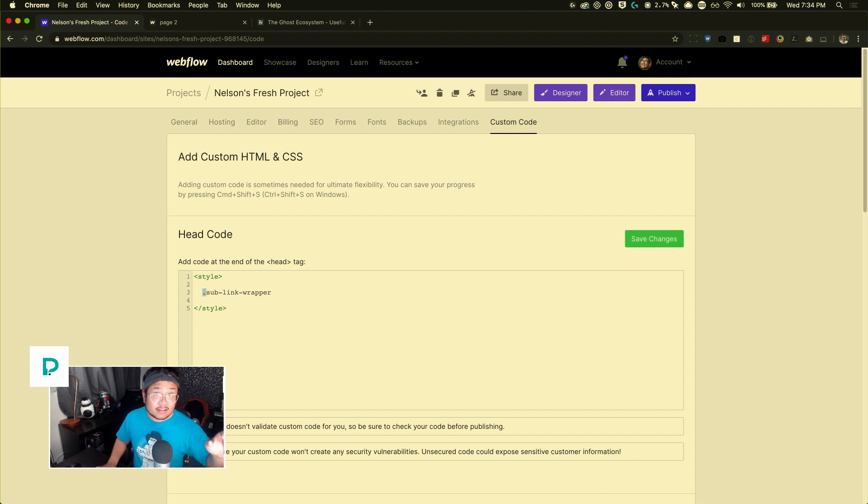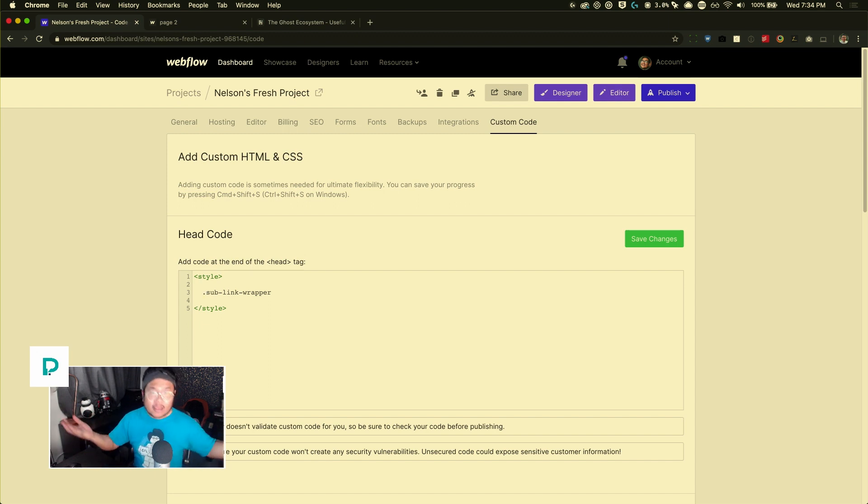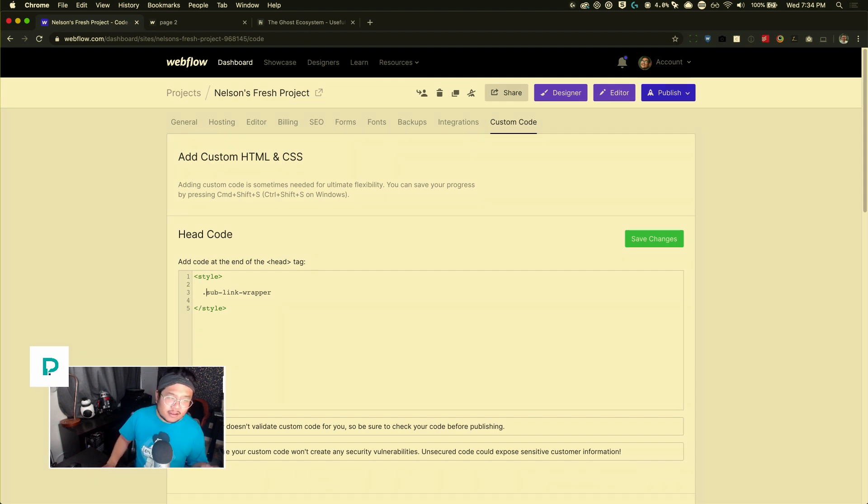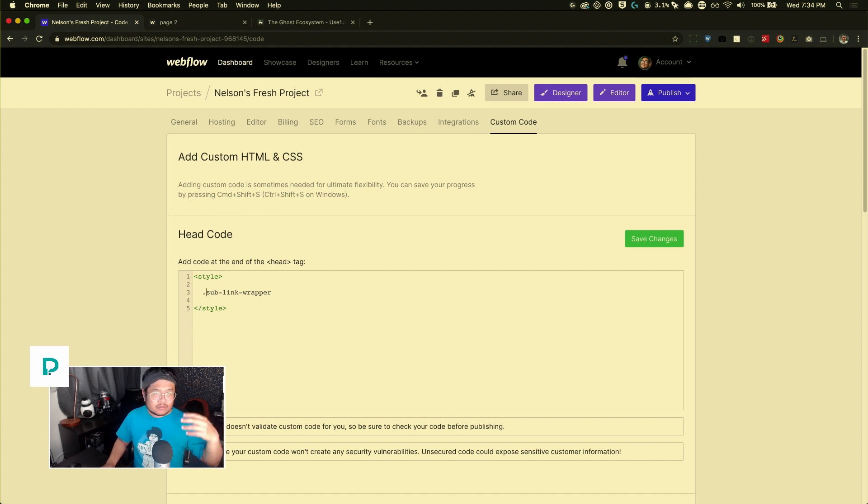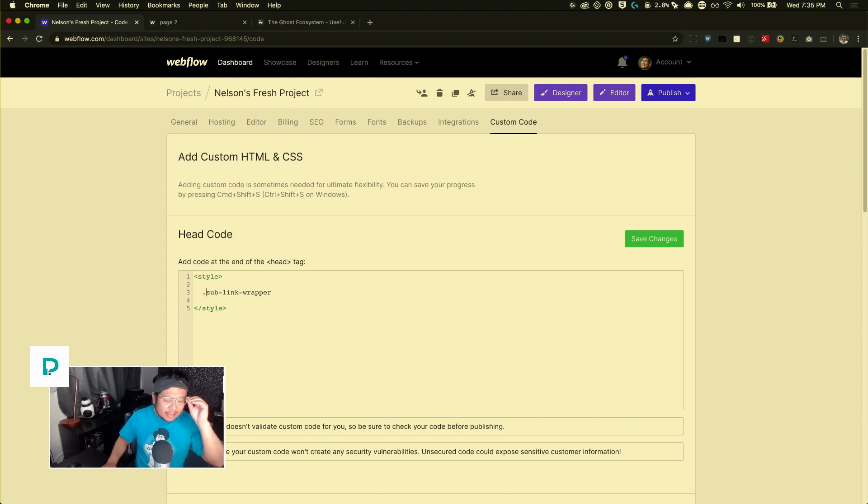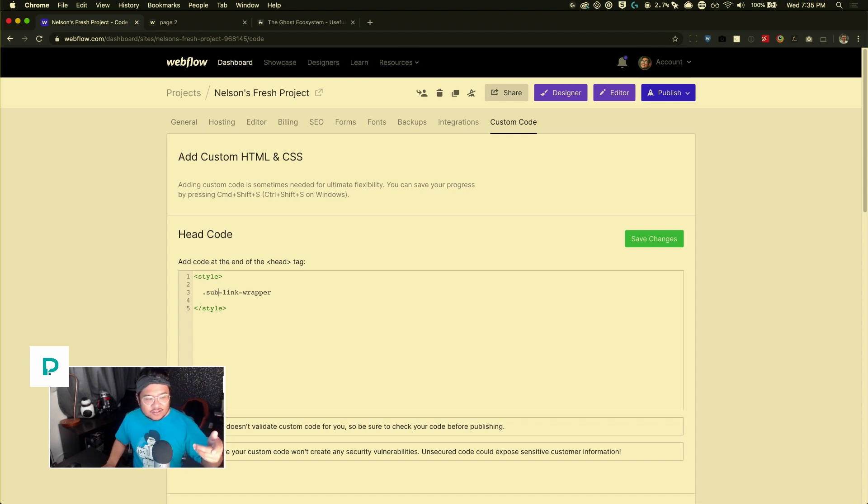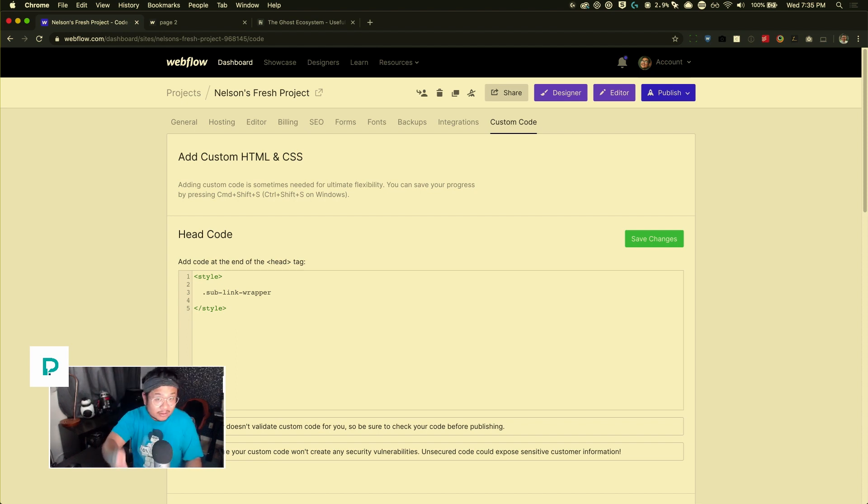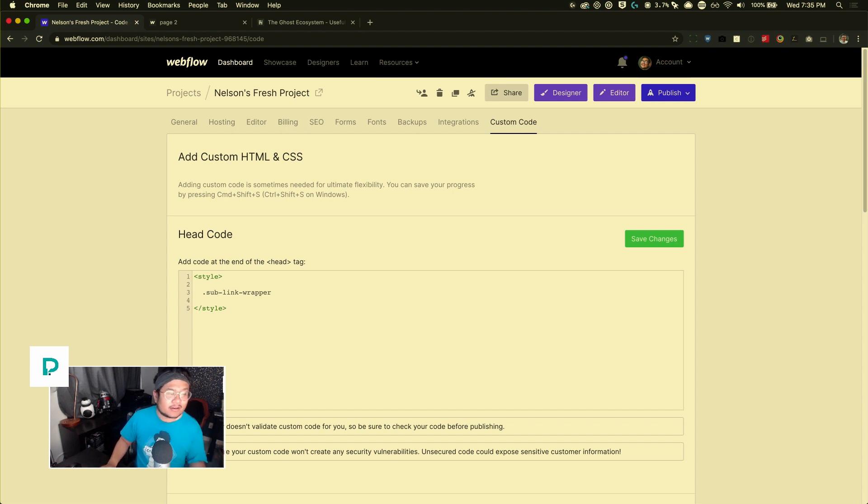But you notice that everything is lowercase. That's how Webflow produces your code. If you ever have any all caps or uppercase letters, Webflow makes them all lowercase. Also, you notice that I put a dash instead of spaces. Well, that's what Webflow does also. It removes any spaces in your class or selector names and replaces it with a dash. So it's sub dash link dash wrapper. So now the browser is saying, what do you want to do with this element? So you give it a curly brace. This is how you tell the browser, these are the styles.